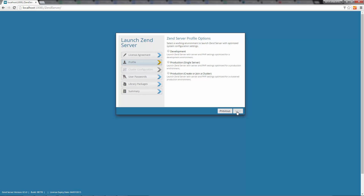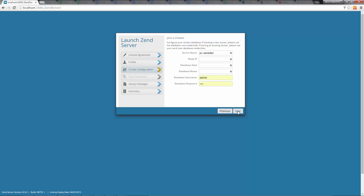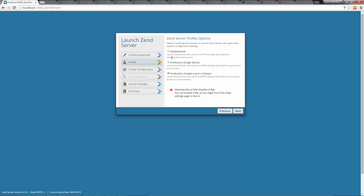In the next dialog, you can select which settings you would like to launch Zen Server with. Selecting Development launches Zen Server with server and PHP settings optimized for a development environment, including an enabled Z-Ray. Production launches Zen Server with settings optimized for a production environment. The third option launches Zen Server with server and PHP settings optimized for a clustered production environment and connects to a MySQL server. I am going to launch Zen Server optimized for development.